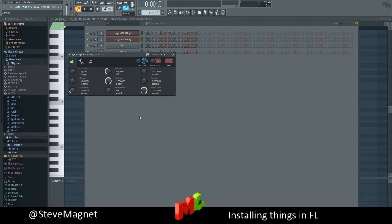I'm not going to play it again because that sound was too loud for life. Anyway, that's how you install a third-party VST in FL Studio. I'm glad I could help and bye-bye.